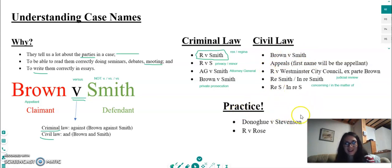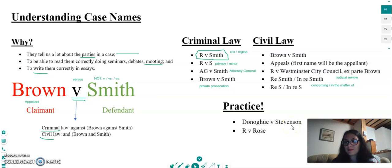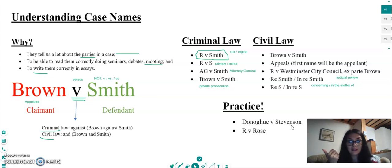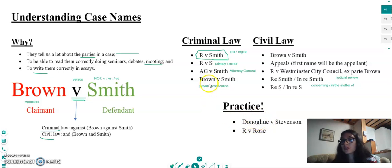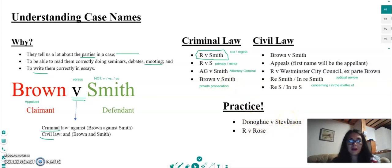Let's do a bit of practice. This is a very famous case you'll learn about in tort law: 'Donoghue and Stevenson'. What does this tell you about the case? First, we know it is a civil law case because of the 'and', and because we don't have an 'R' as the claimant. It could be a private prosecution, but those are not very common. We know Donoghue is the claimant and Stevenson is the defendant.